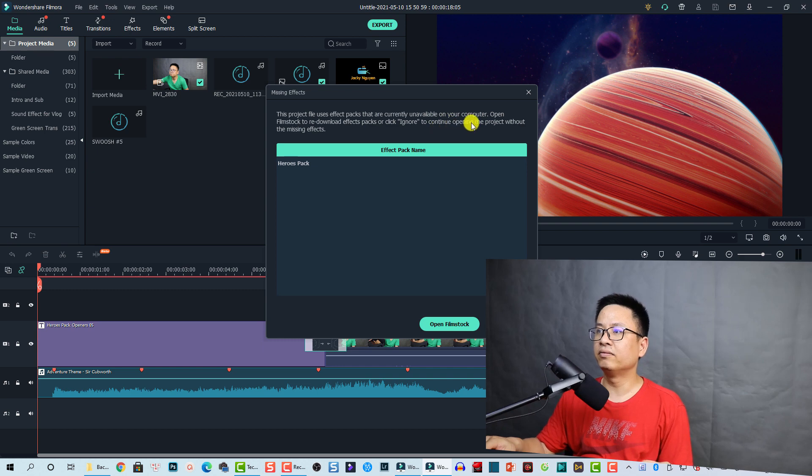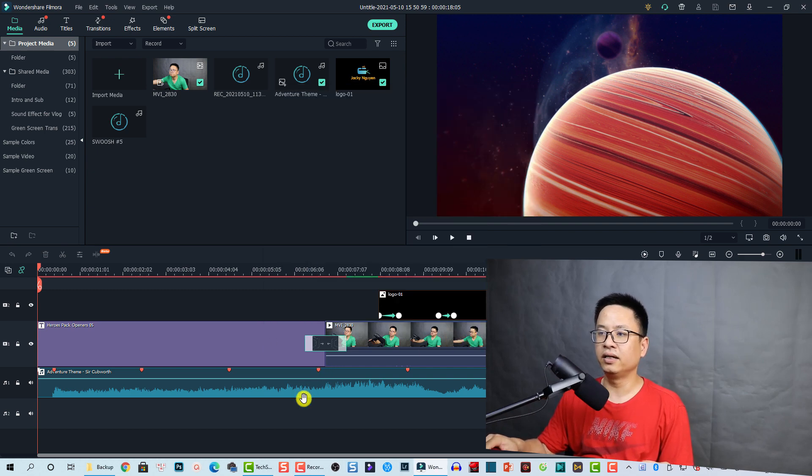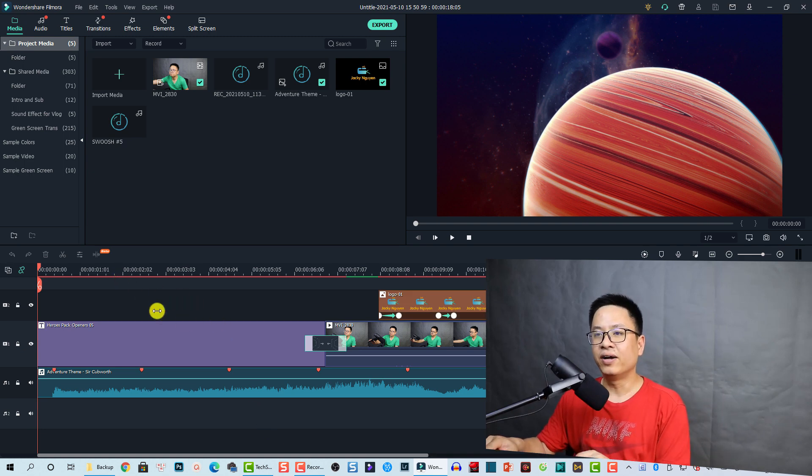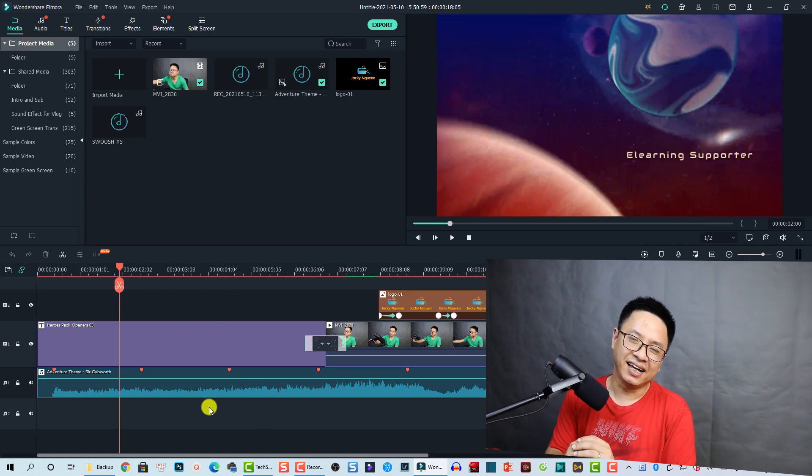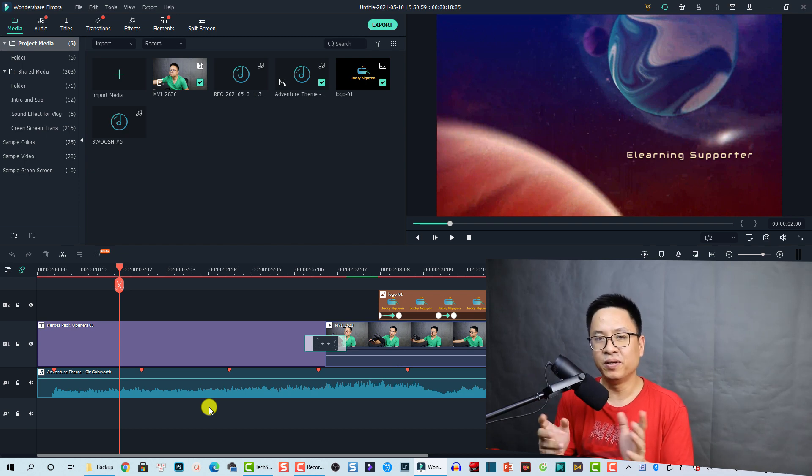And I can ignore it. All right, and here's my project. Okay, so that is how easy you can find and open your backup file in Filmora 10.